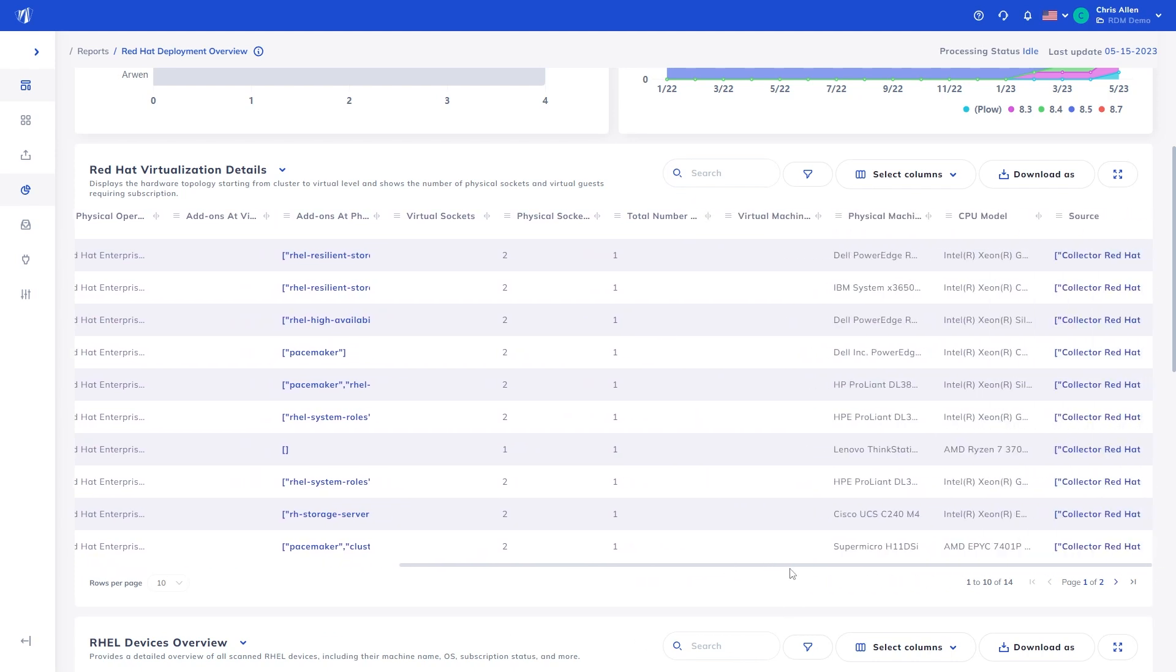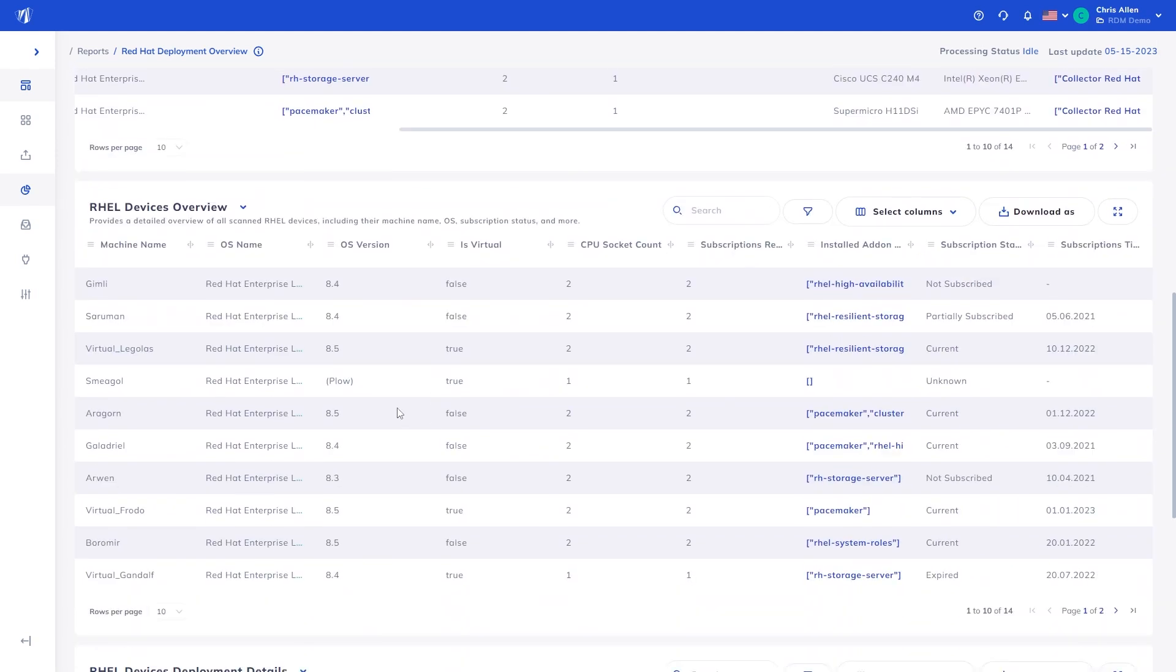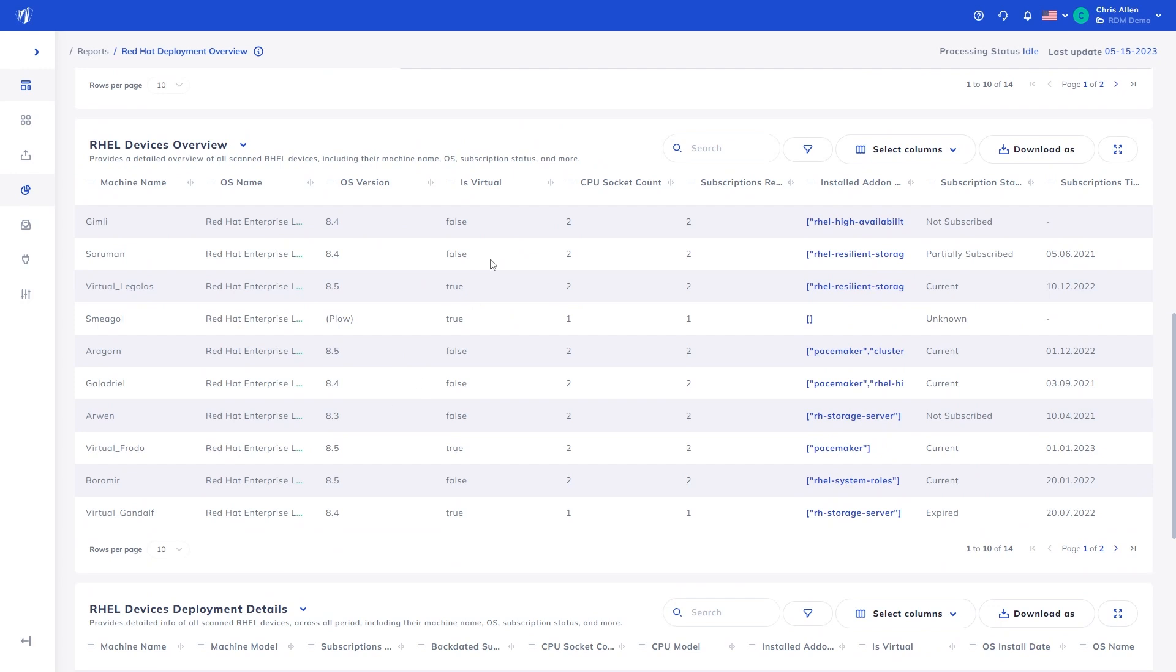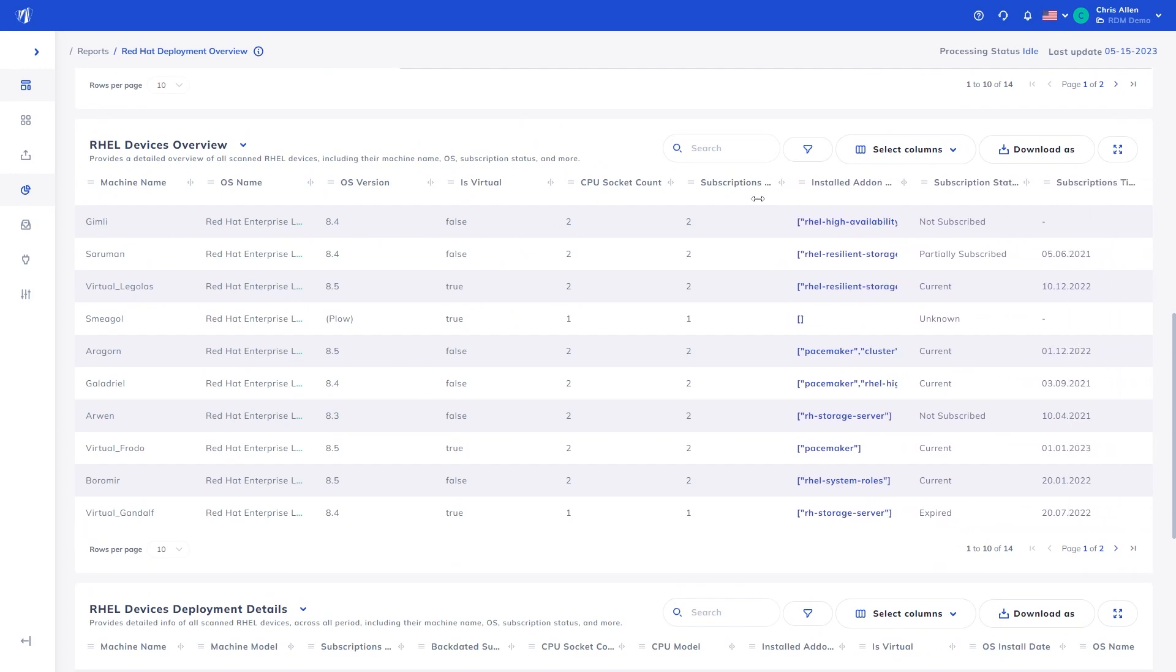Next, we have the RHEL devices overview table showing more detail into the device's operating system and their subscription. We show how many subscriptions are required for said device and if a subscription is present its status.